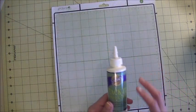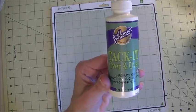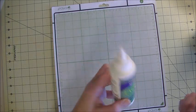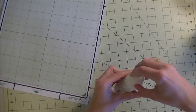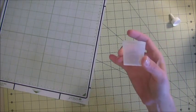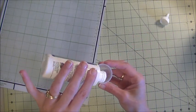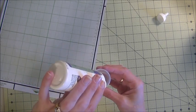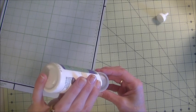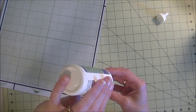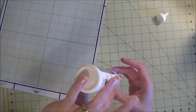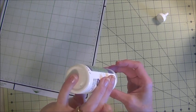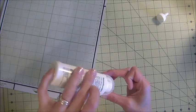All right, the next product you're going to need is Aileen's Tack It Over and Over. You want to make sure you use the over and over because it is a temporary repositionable glue. And I just take it, open it, and you can use a coupon for this. Take a measuring cup, like a little medicine cup, and you're going to pour the glue in. Like I said, there may not be a lot in here because I've used it a lot. This is a great glue for this purpose as well as making your own glue dots. So I'm going to get about a half measuring cup here. You just want equal parts of glue and water.